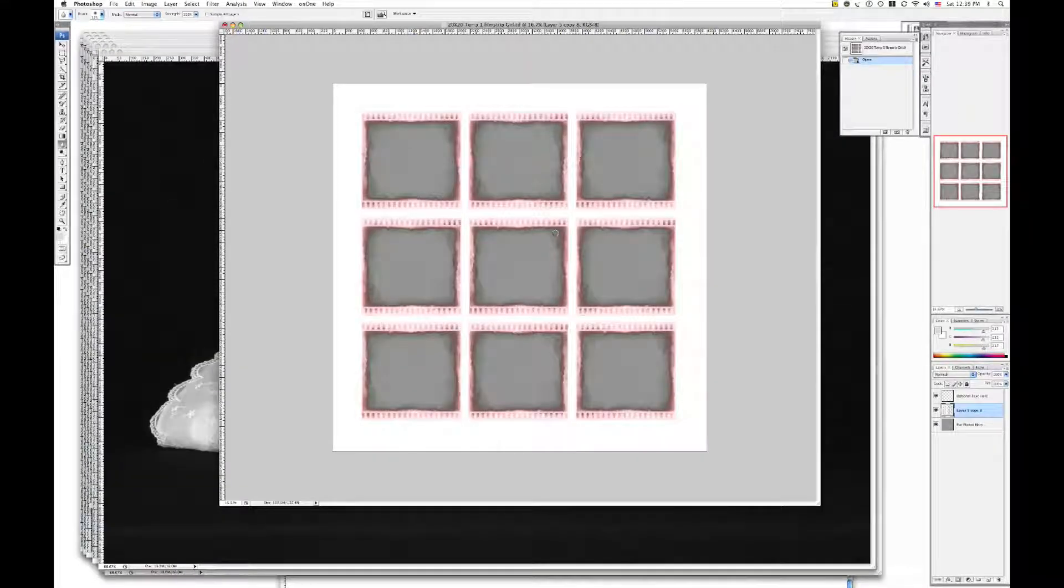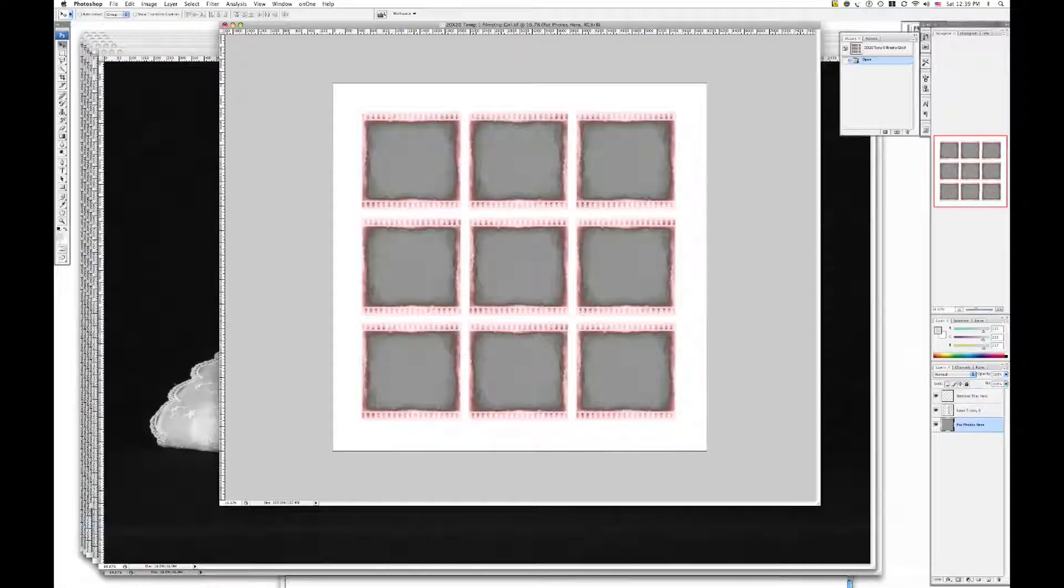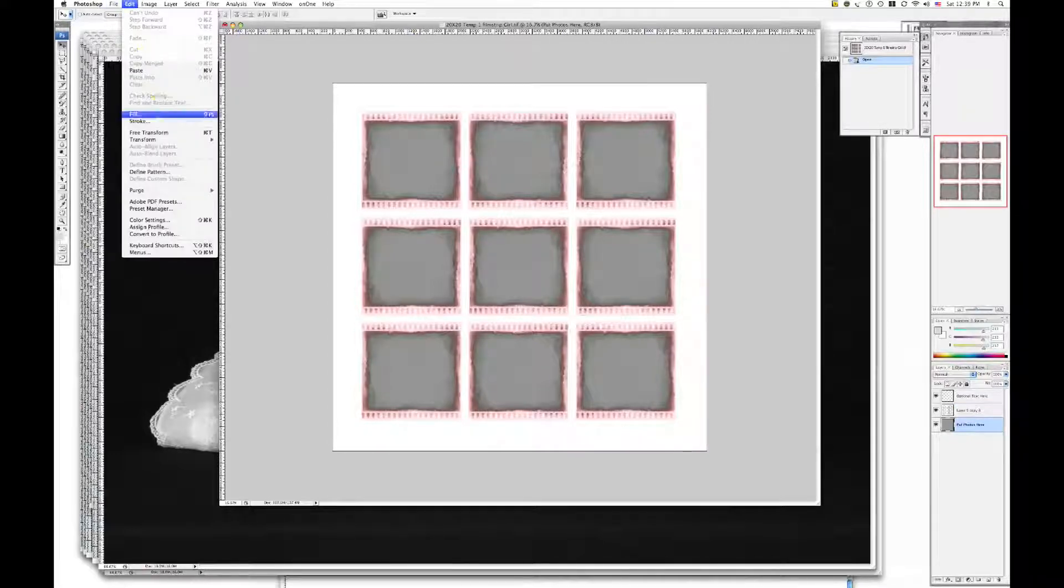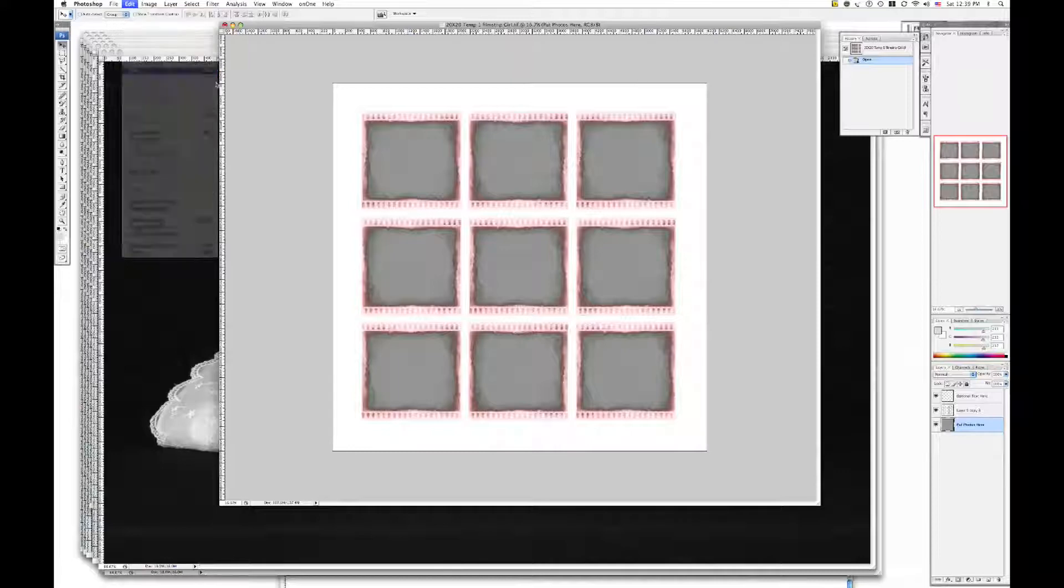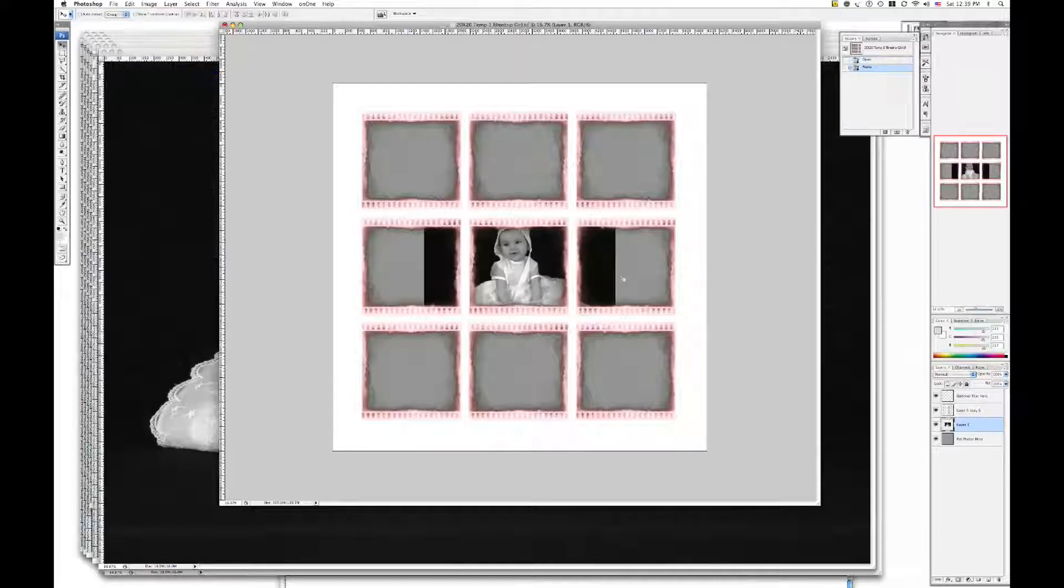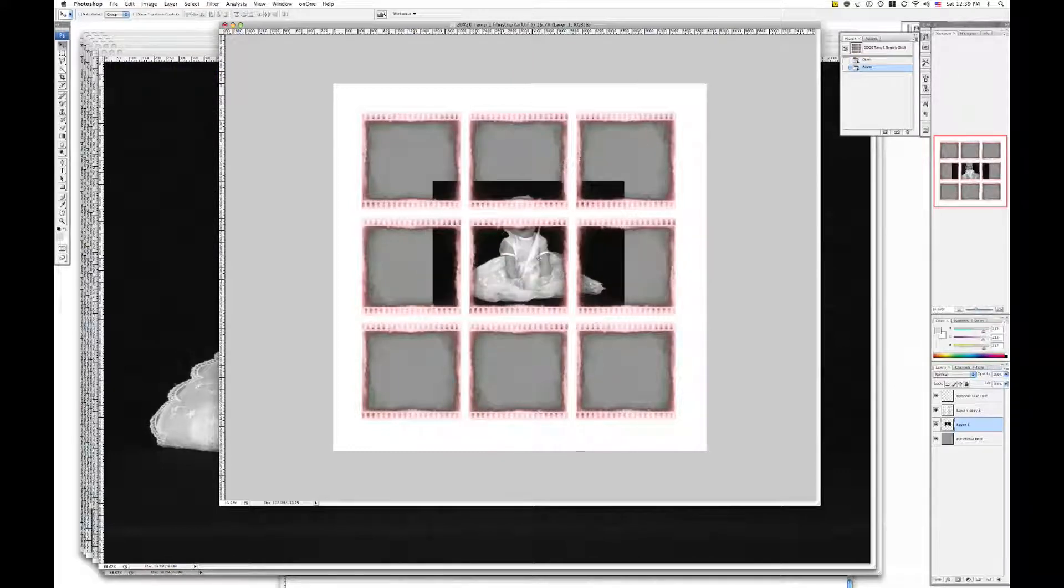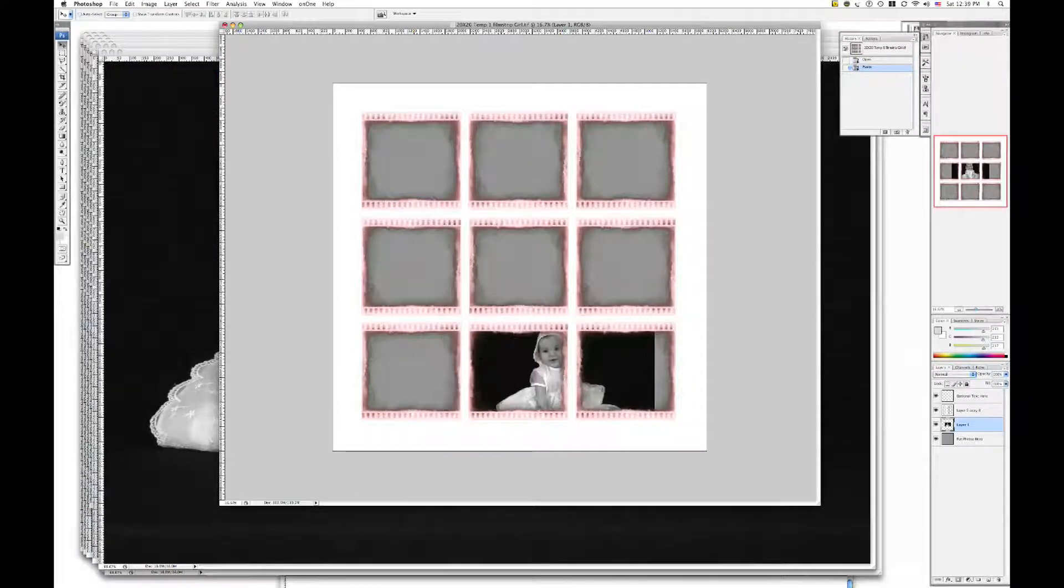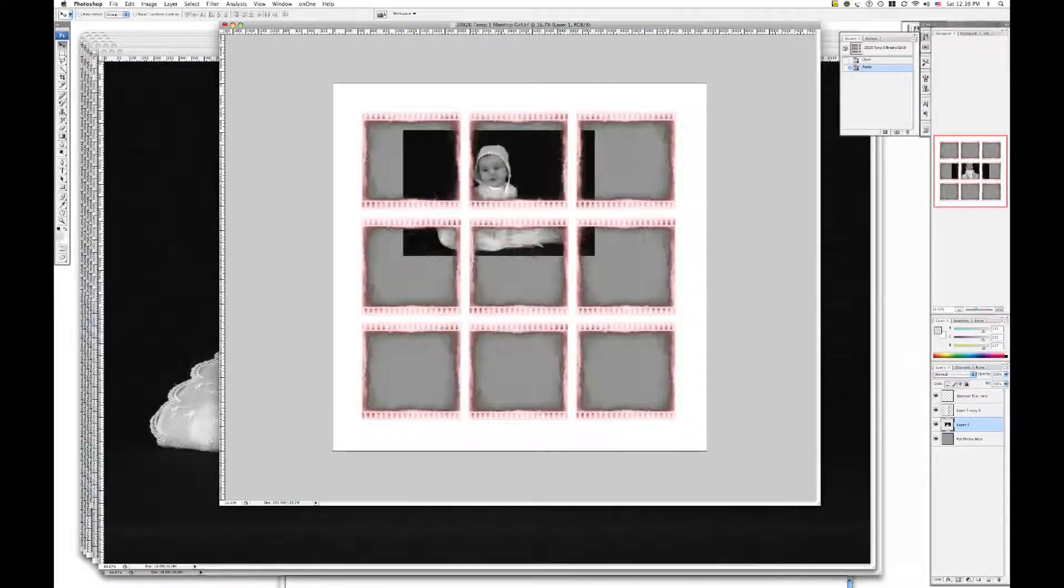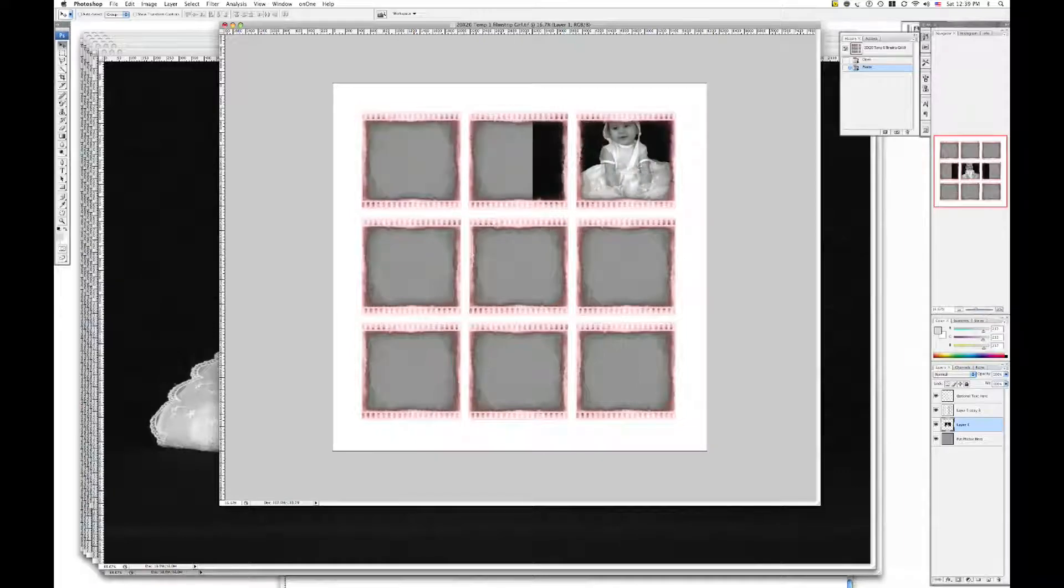And then I'm going to close that. I'm going to click once on here. Make sure that I'm on the layer put photos here. And I'm going to hit paste. And see how the photo is behind it. Of course, there's too much of the photo. But let's decide where to put it. She's too big, too small, what not.